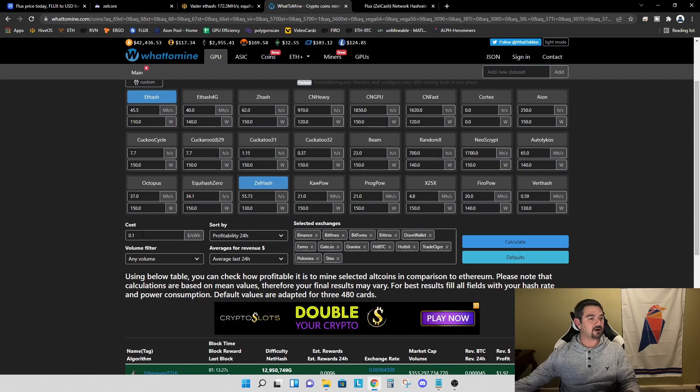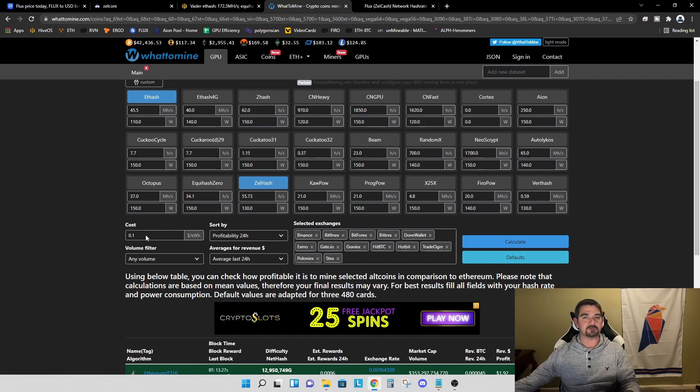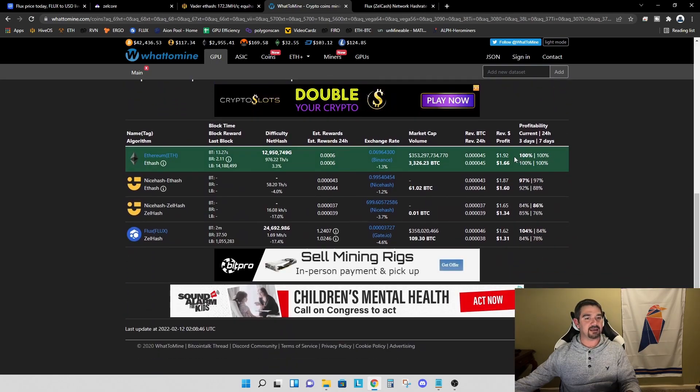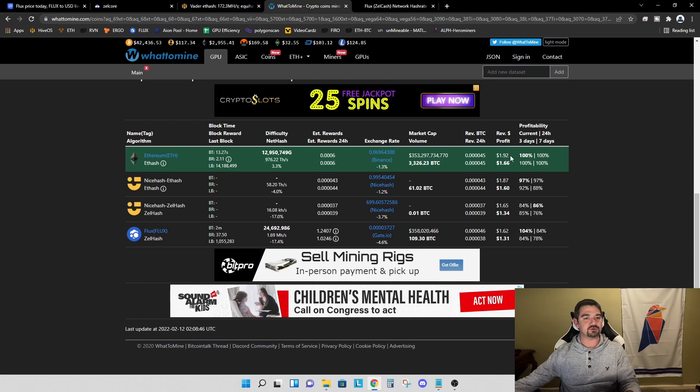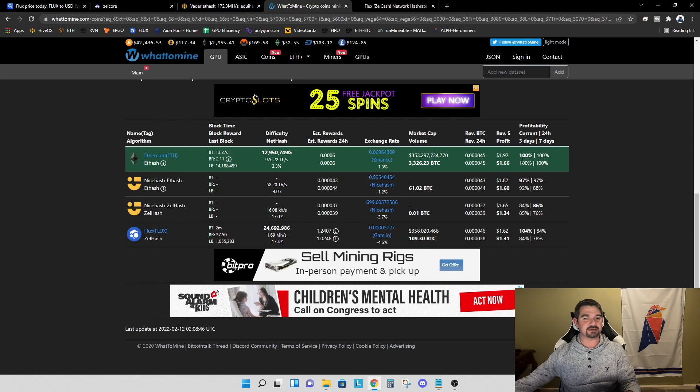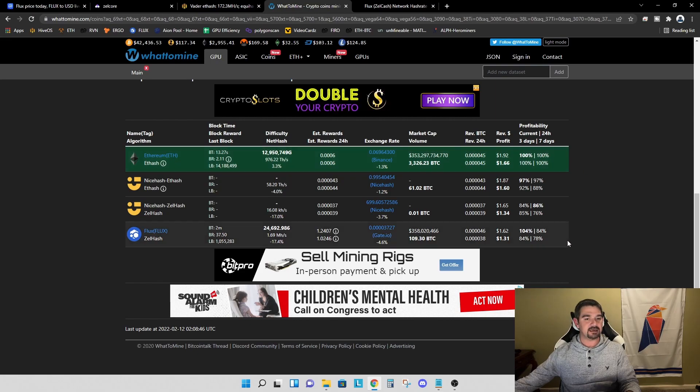Our cost of electricity we're using, assuming 10 cents per kilowatt hour. For Ethereum, we're looking at $1.92 per day revenue and $1.66 after electricity.